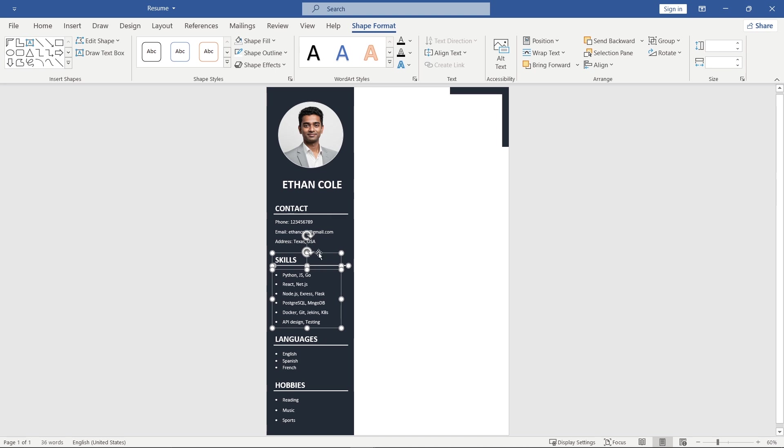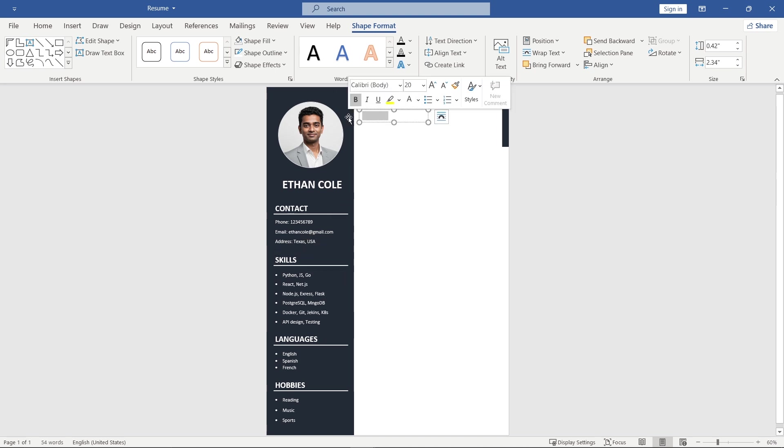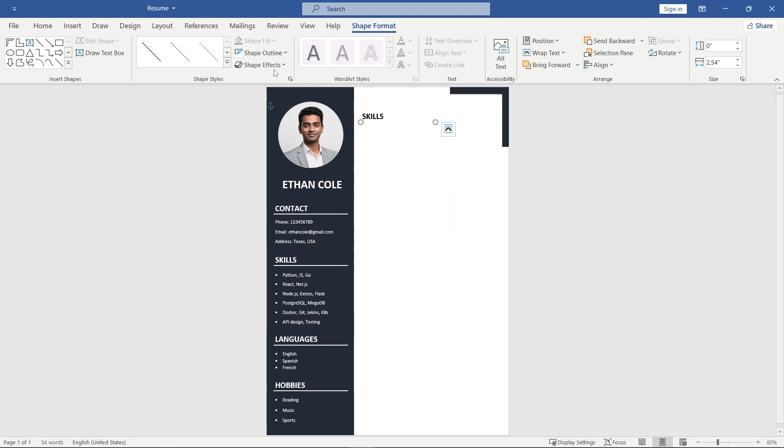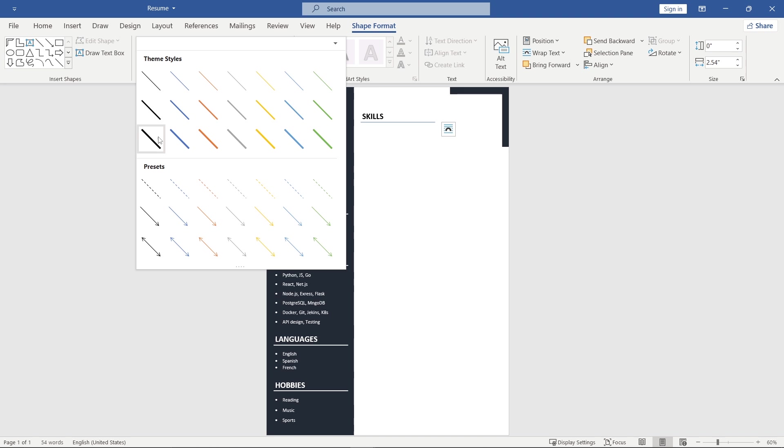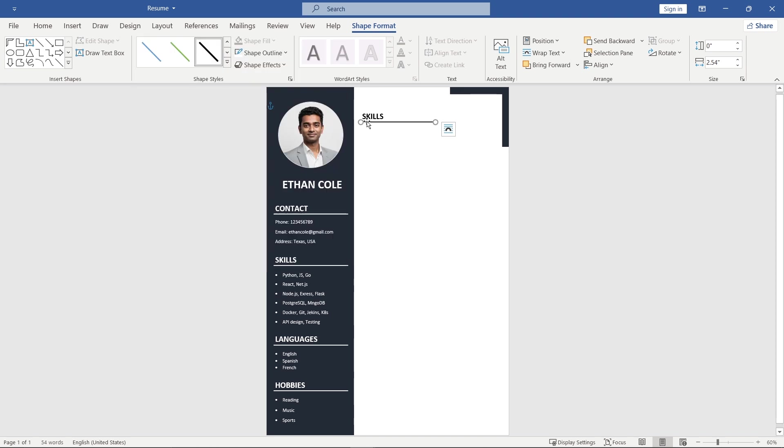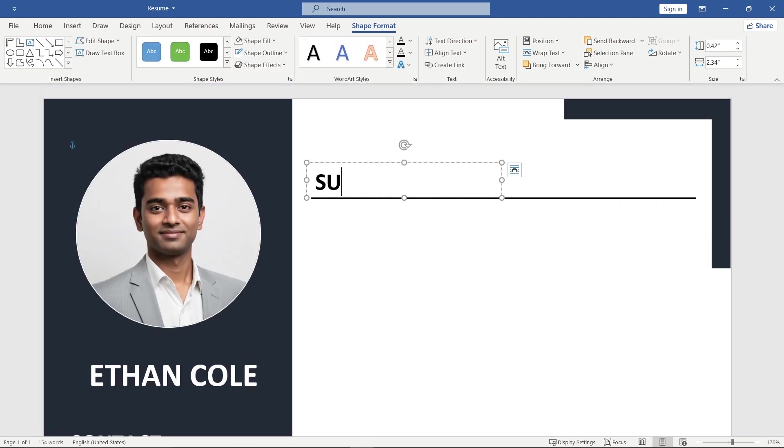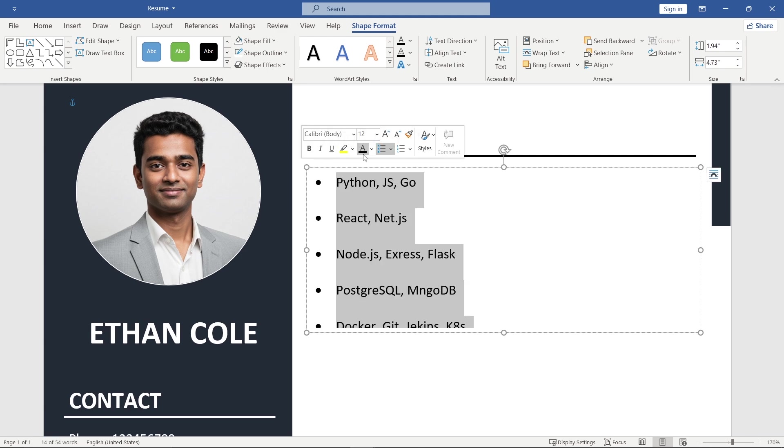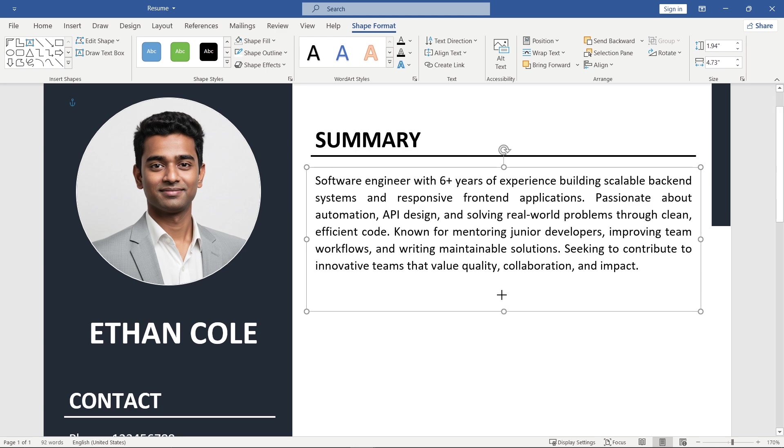Simply copy this text box, change the font color and increase the line length. Write summary and add your summary text here.